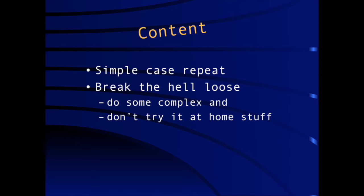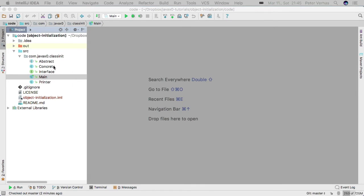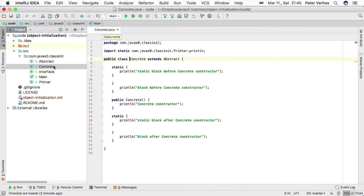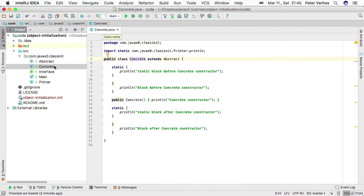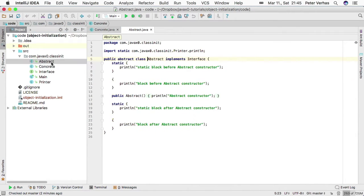In the first part we were looking at a very simple example. We just had a concrete class that was extending an abstract class which was implementing an interface.